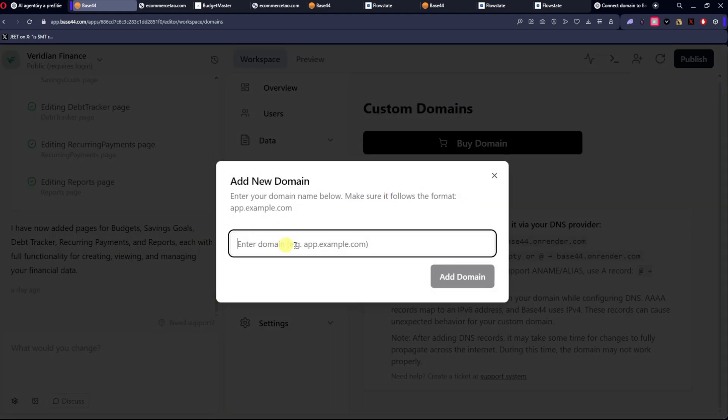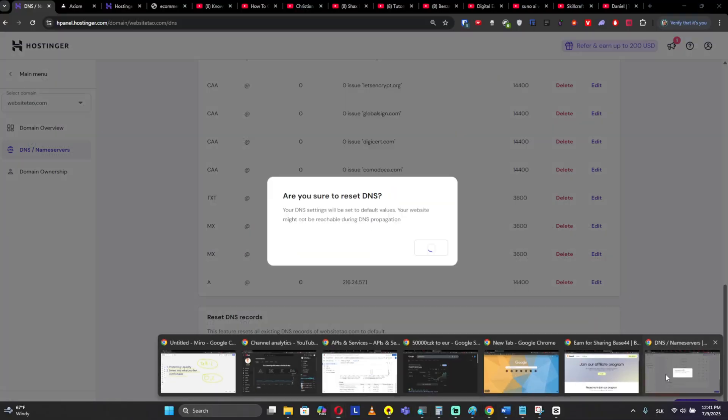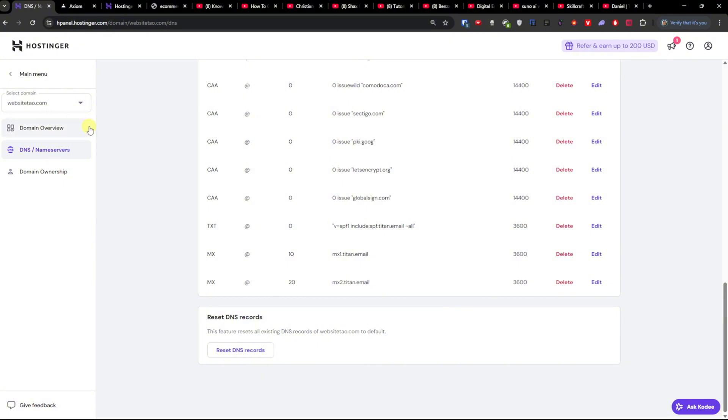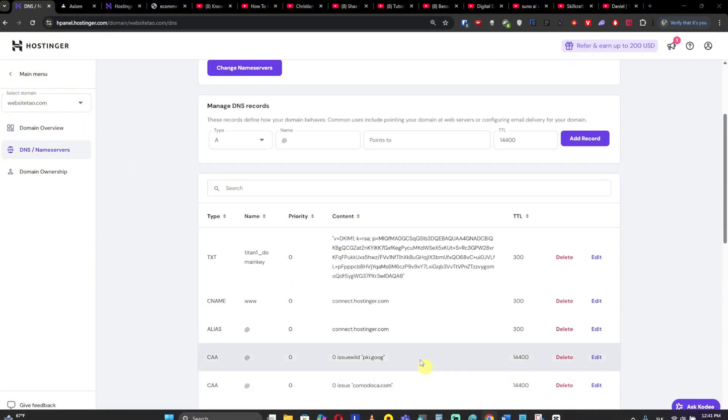Then you're going to enter the domain here. So you're going to write a domain, and I have it right here: WebsiteTao.com.